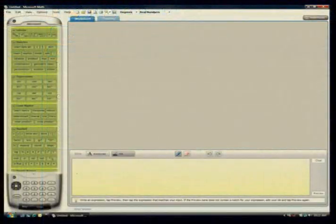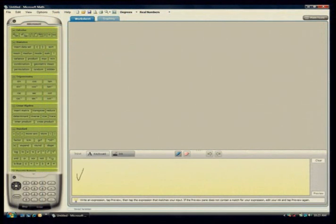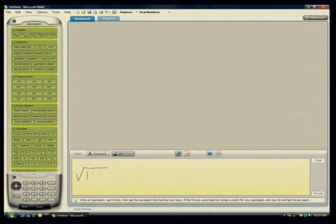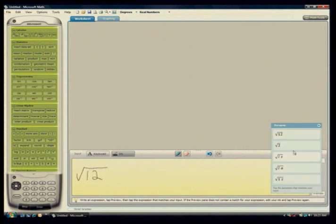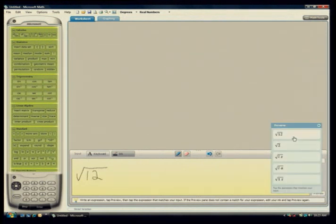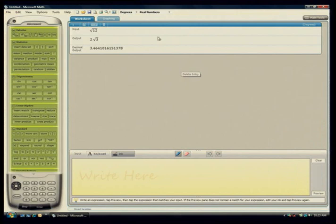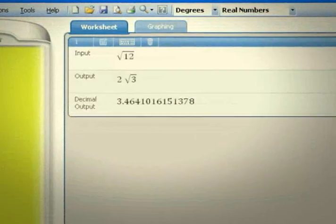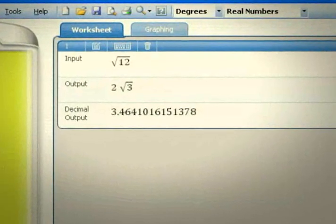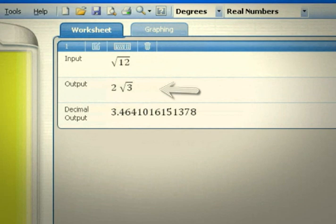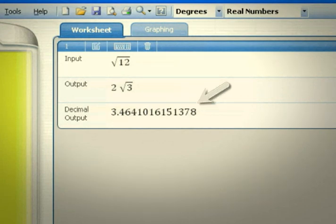Similarly, see what happens when entering the square root of 12. This time, let's use the notepad. Notice again how Microsoft Math stores the output in the worksheet, with both the exact solution, 2 square root of 3, and the decimal approximation, 3.464.